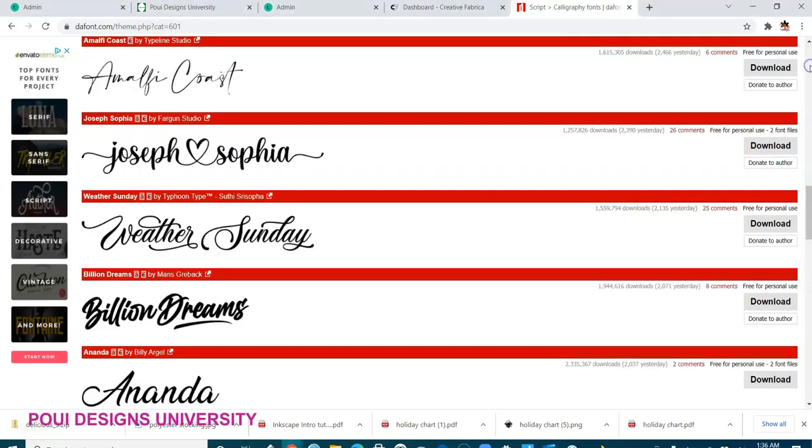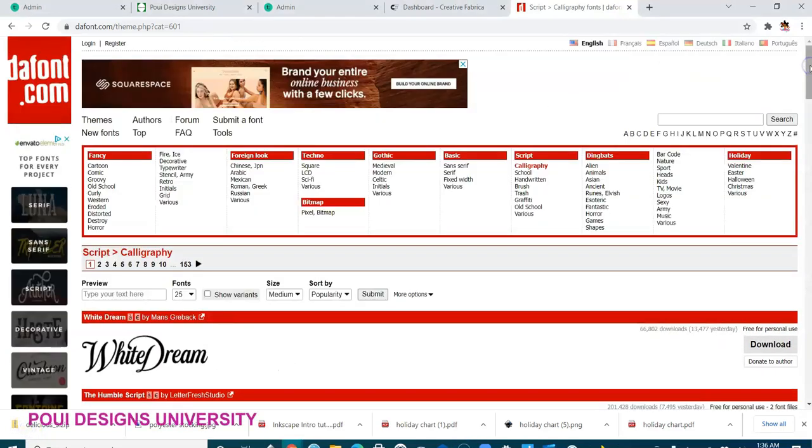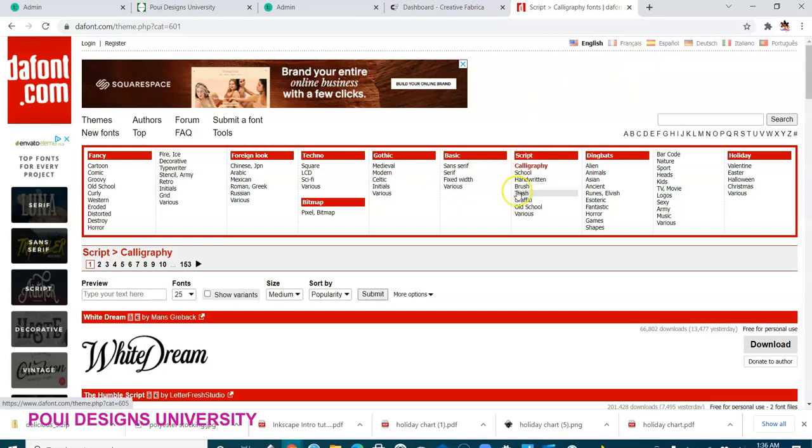Hello, welcome to this tutorial. In this tutorial I will show you how to download a font from dafont.com. Here I am in dafont.com and today I'm going to download a calligraphy handwritten font, you know, like script font.